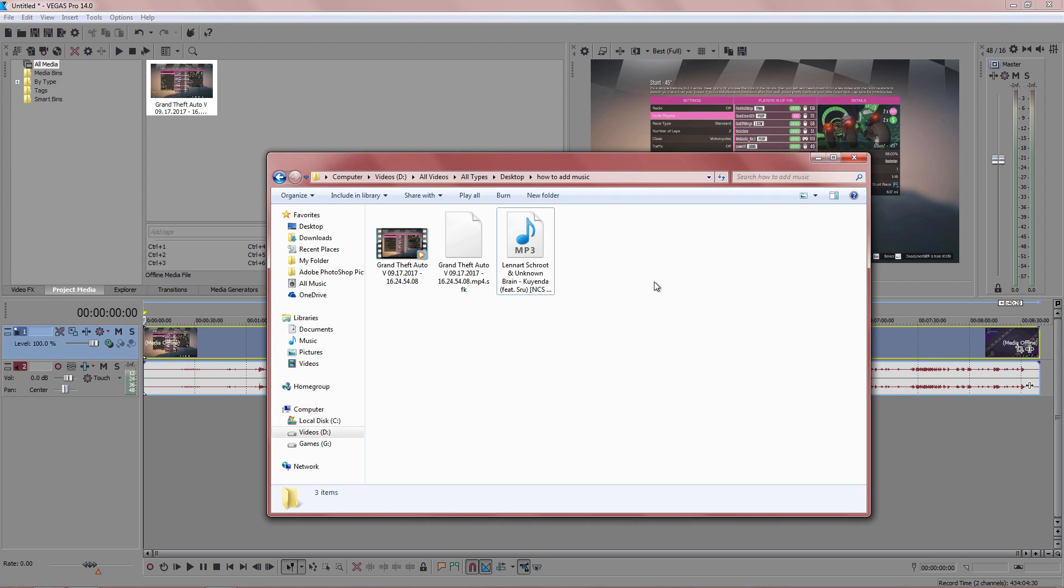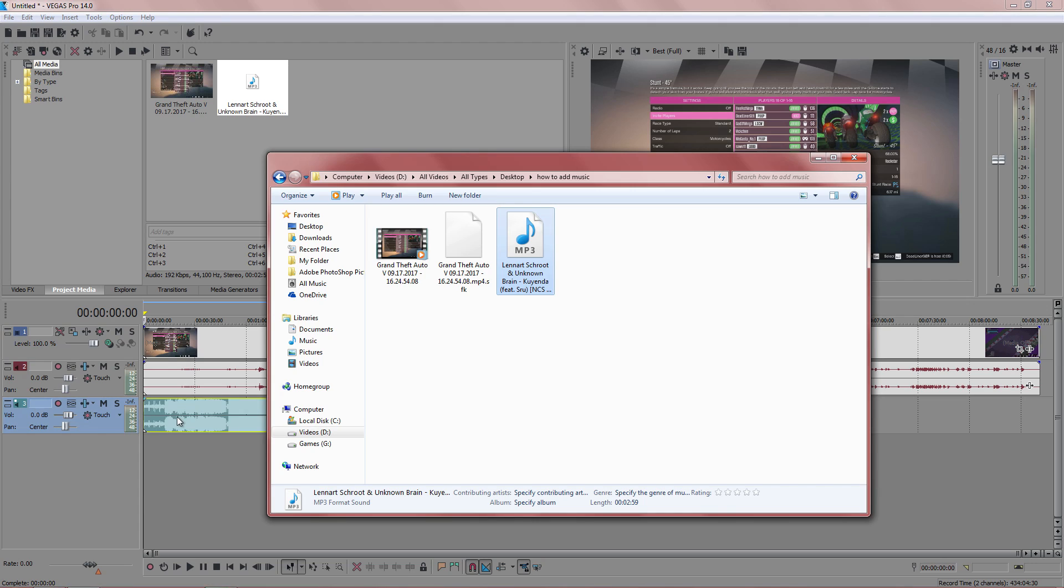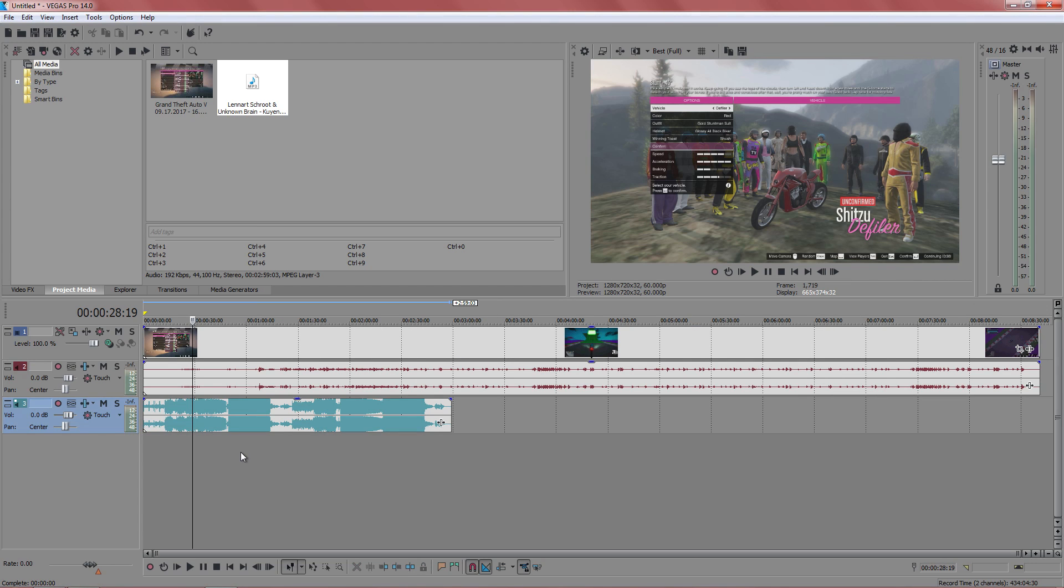Now that I've actually downloaded the song, all you want to do is drag this down into the timeline here. And you don't have to worry about the audio track because it will create one for you automatically.